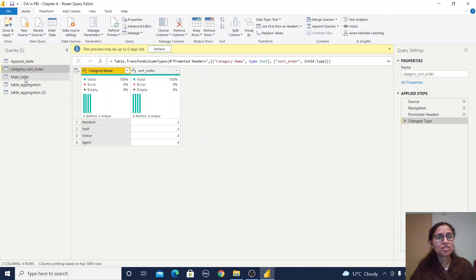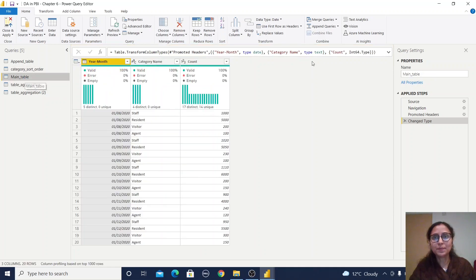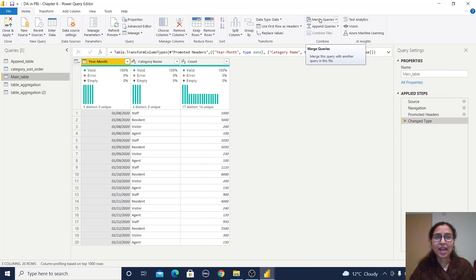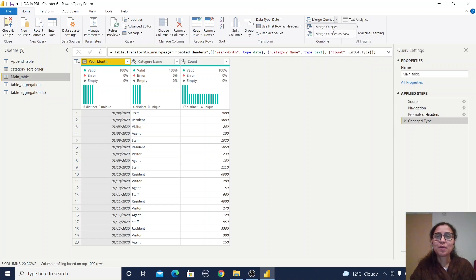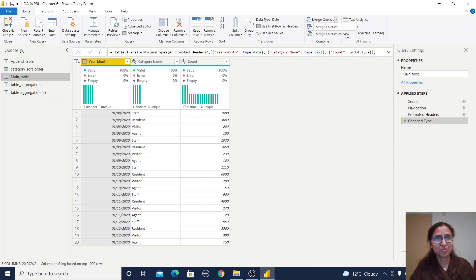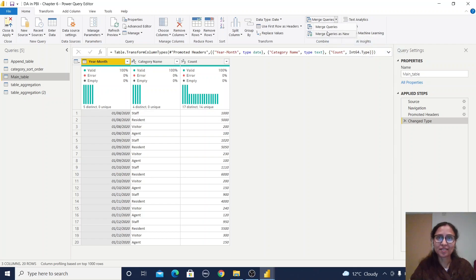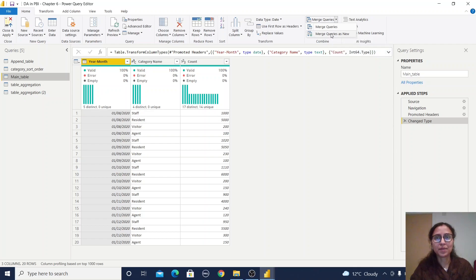Go to the main table. Here we have merge queries under the Home tab. Click merge queries and merge queries as new. I'll create a new table instead of merging with this existing table.